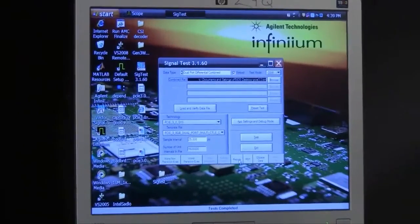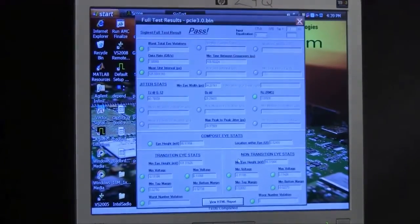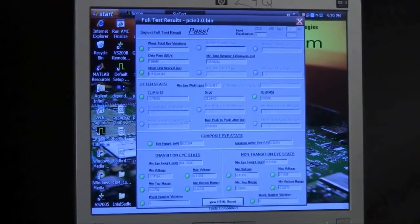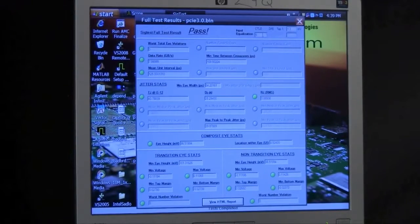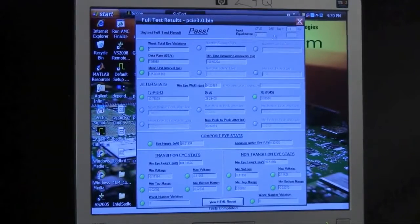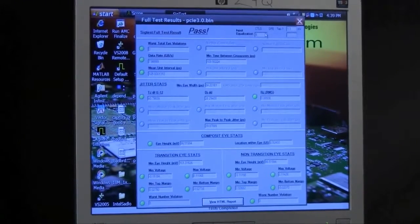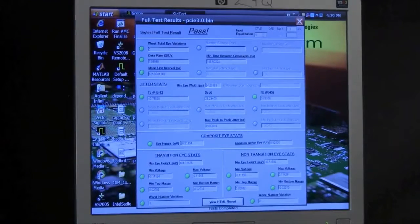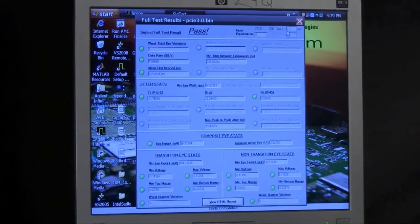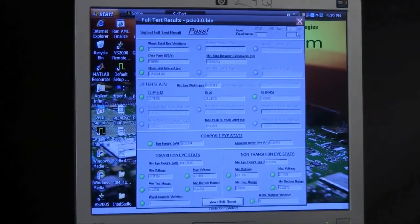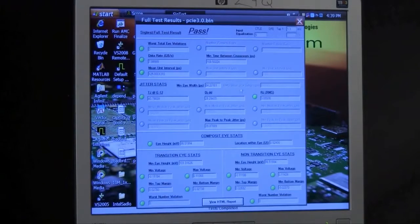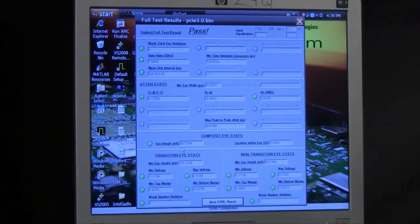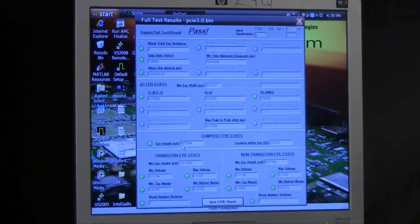When SIG Test completes, we can click on this Results tab and we'll see the results from our analysis. We can see that this particular board passes. I'm going to point out a few things about the results. Up here in the upper right-hand side, you'll see that SIG Test reports the CTLE settings and the DFE taps that are used in its optimization of the signal. We also have TJ and RJ numbers that are reported.